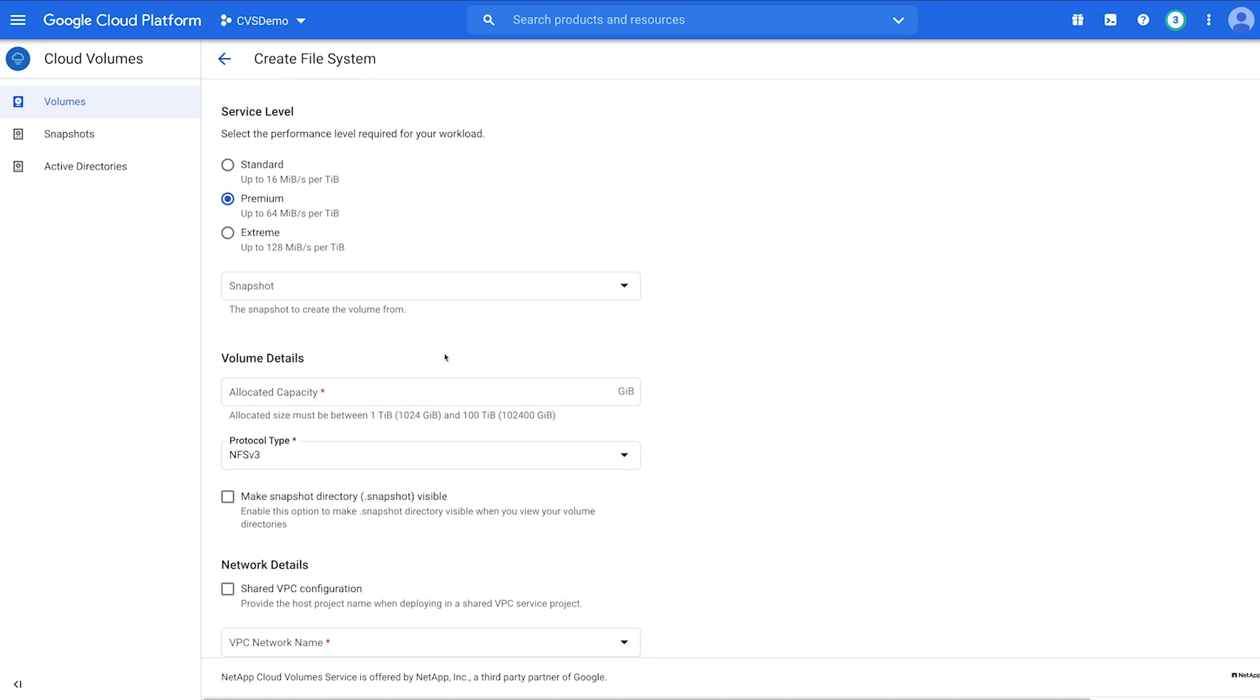Select the service level. For details about service levels, see pricing for service levels documentation. Otherwise, select the appropriate service level and allocated capacity.